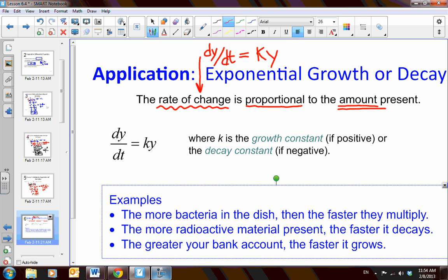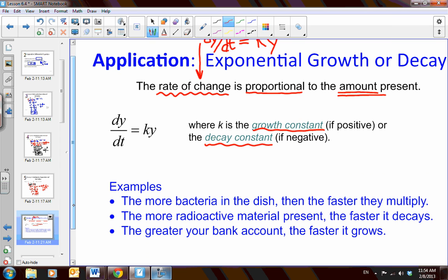Here k is the growth constant if positive, but if k is negative it's decay — we talked about this in Algebra 2. For example: the more bacteria you have in the dish, the faster they multiply. The more radioactive material present, the faster it decays. The greater your bank account, the faster it grows. This is the rate of change in respect to the proportional amount you're growing by.